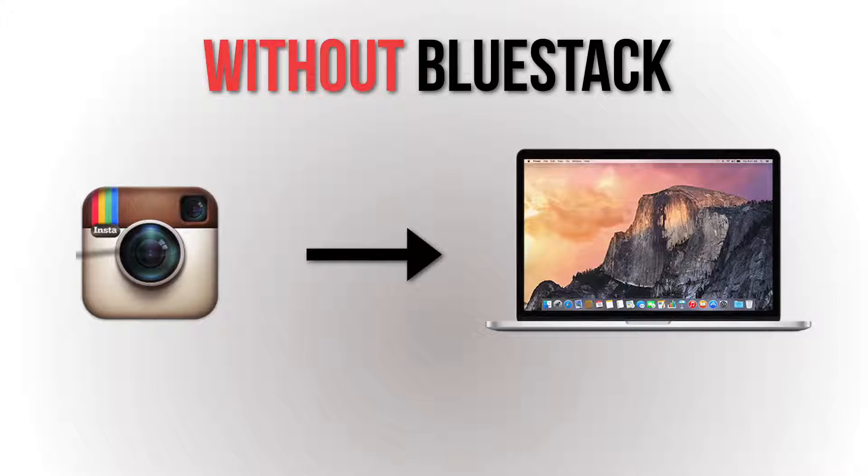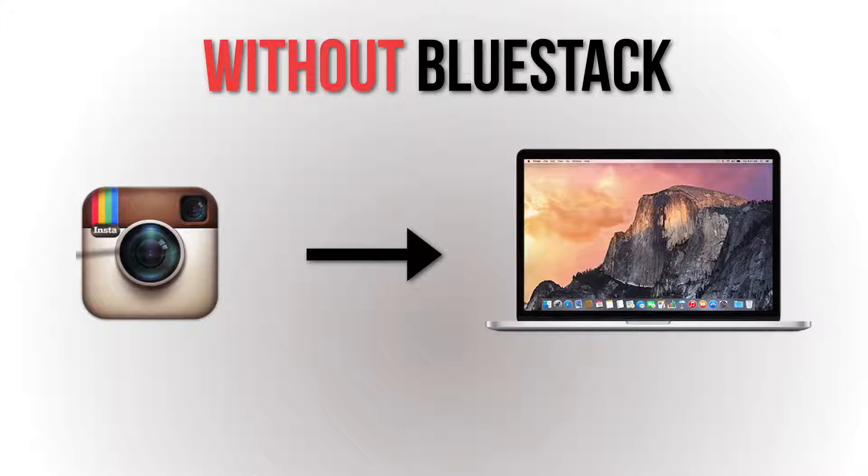What's up ladies and gentlemen, I'm Abdelmoyiz and in this video, I'm going to show you how to use Instagram on computer without using BlueStack. So let's get started with the video.